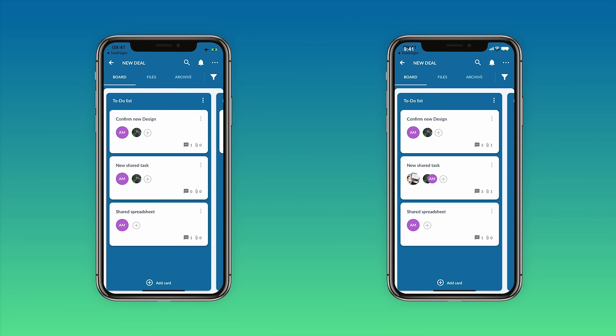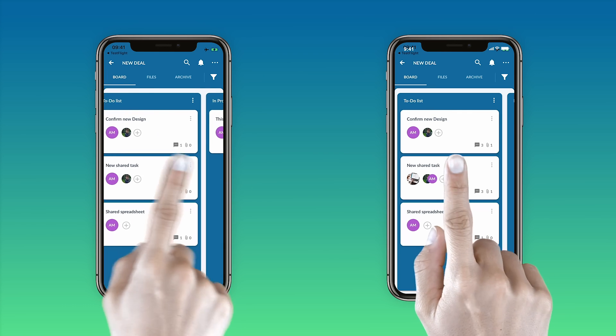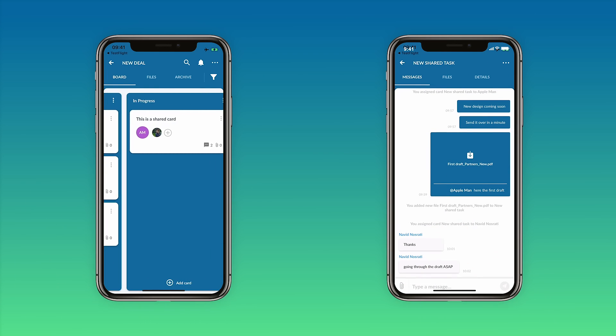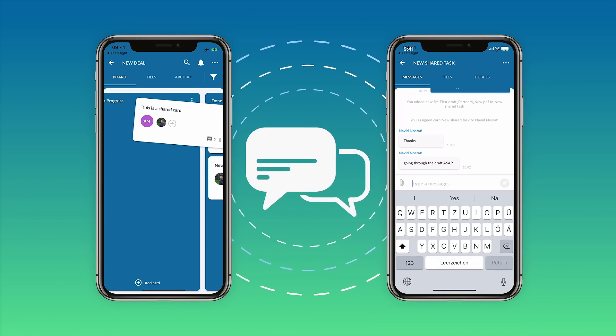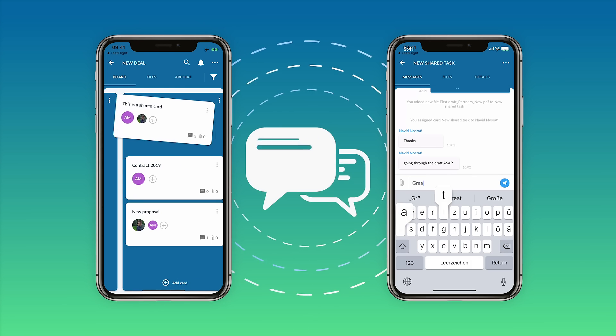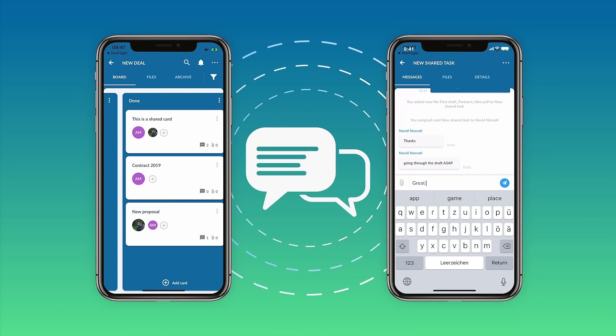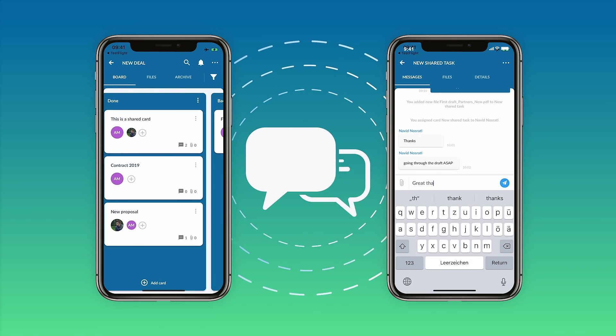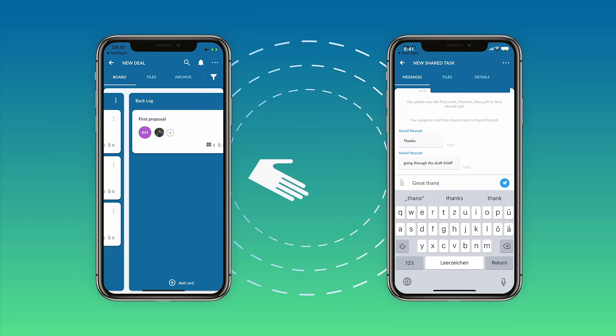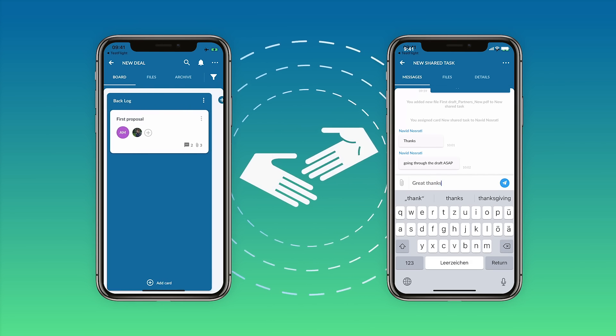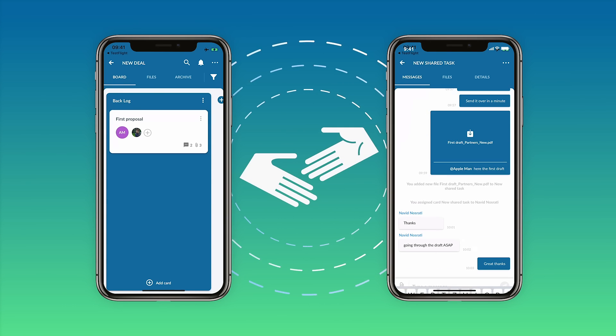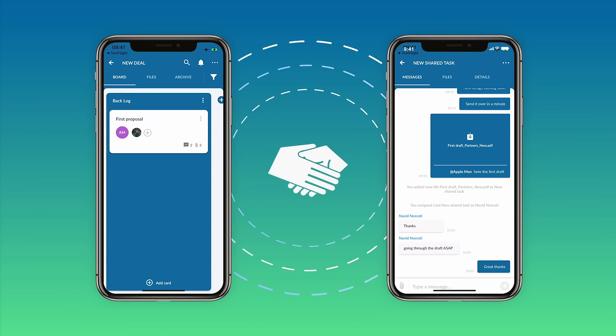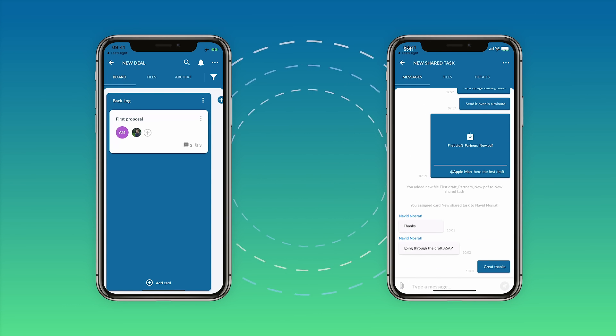You can now get things done faster by collaborating in real time using Timer. Chat, assign tasks and send files for approval to your end customers and collaborate from anywhere at any time by downloading the Android and iOS apps.